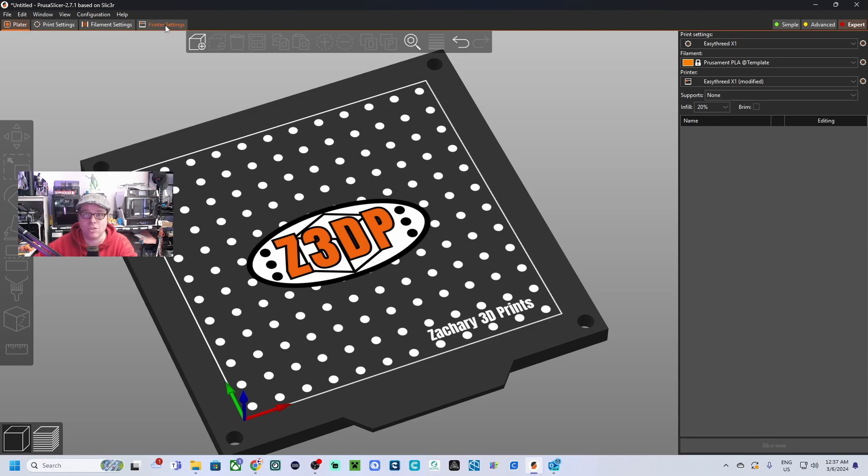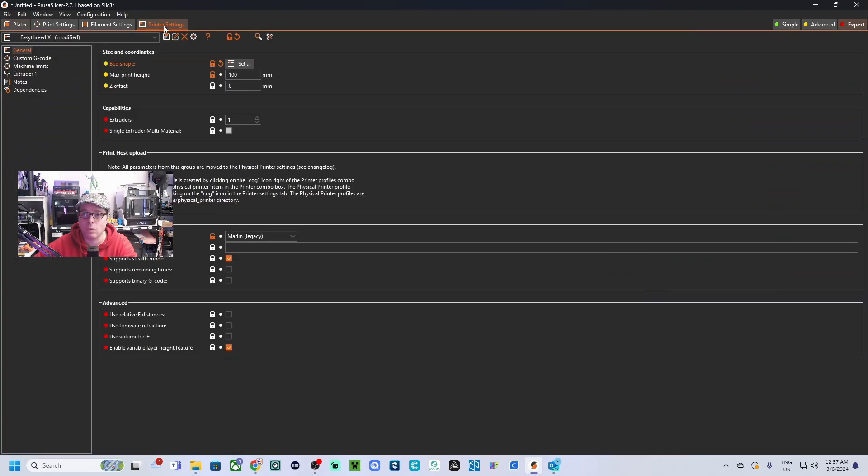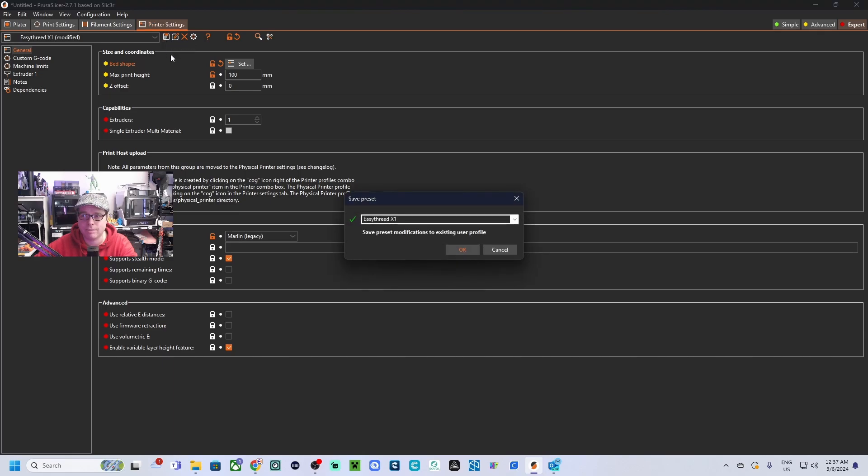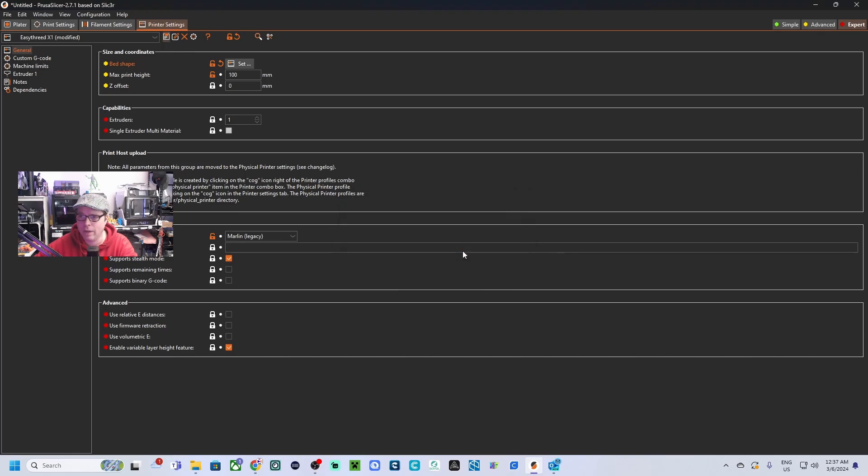So once that's done, we're going to save it. We're going to go to printer settings and click on save preset. OK.